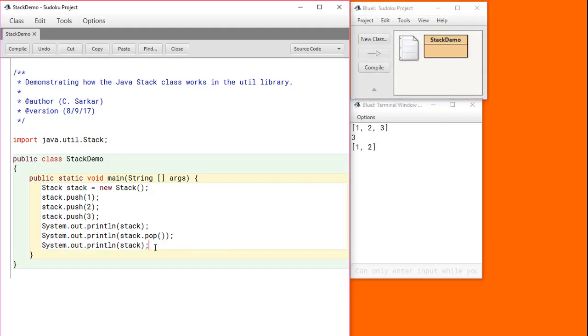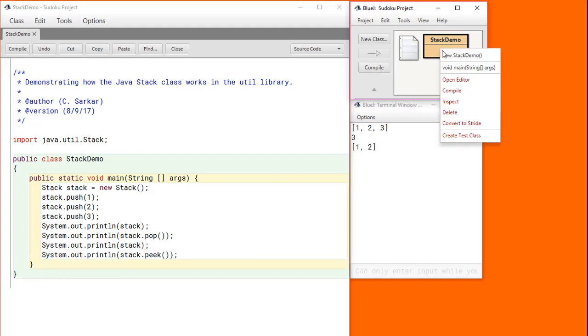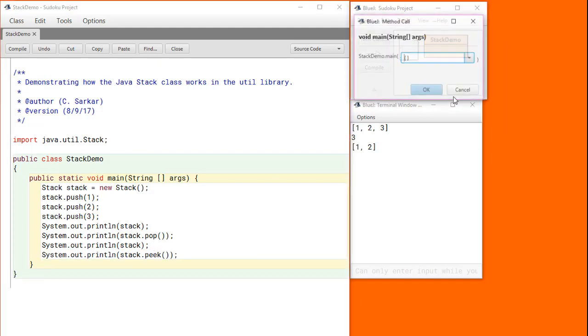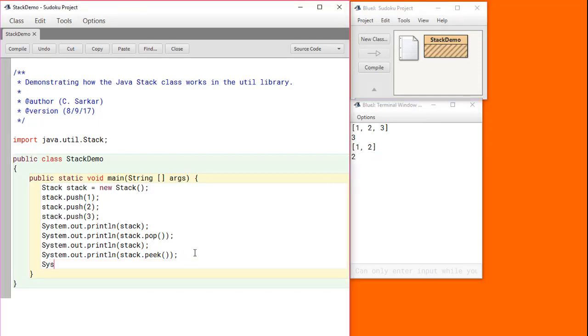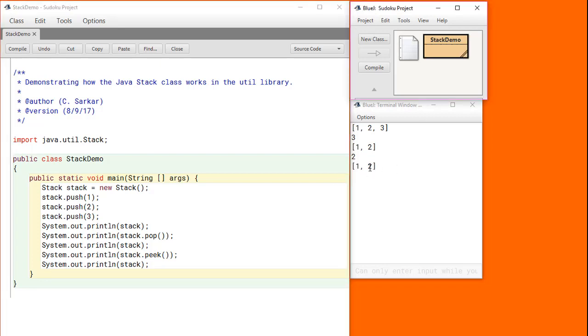Instead of doing a pop, if we just do a peak and we run this, you can see that it still shows us the top element. But this time, if we were to reprint the stack, you see the 2 is still left on the stack because the peak, unlike the pop, does not remove the element.